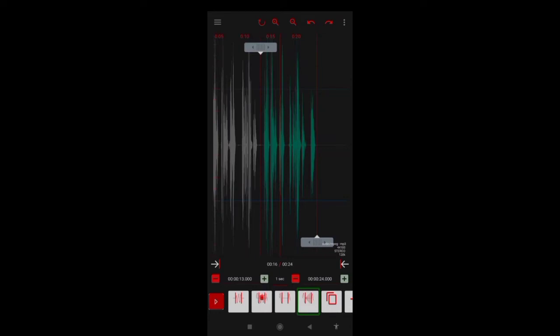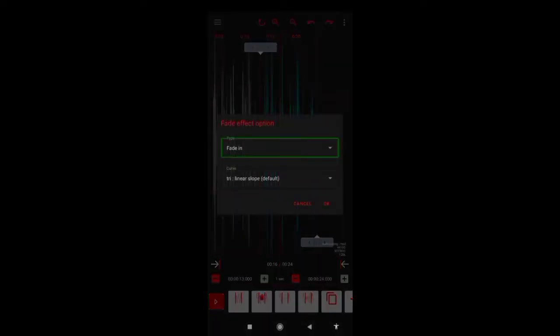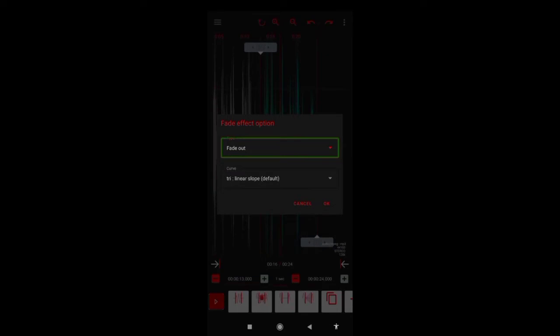So let's click here. Fade effect option. Fade in. Drop down menu. First we have to choose Fade in and Fade out. Fade in means volume is 0. Fade out means volume is 0. So we have to choose Fade out. Fade effect option. Fade out. Try. Linear slope. Default. Drop down menu.